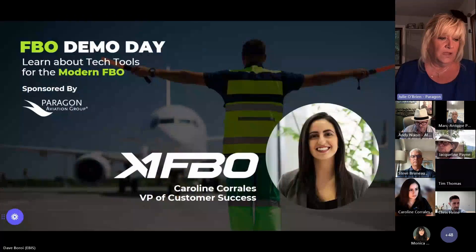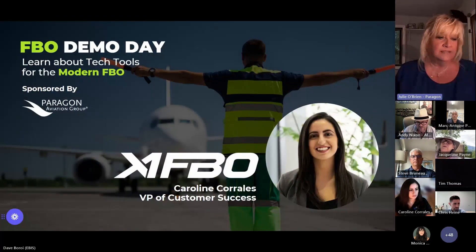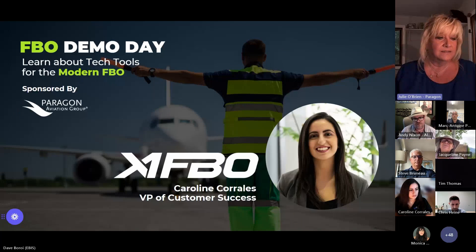So, our next speaker today, our next guest, is from X1 FBO, Caroline Corrales, VP of Customer Success.